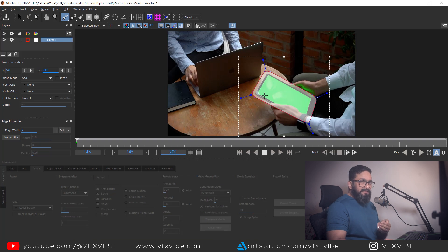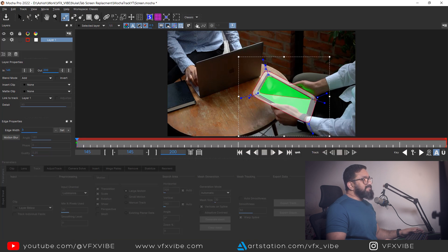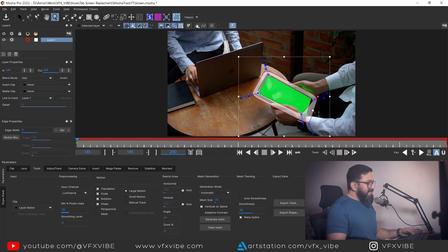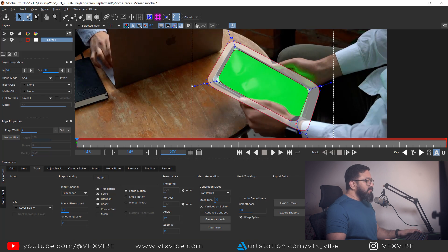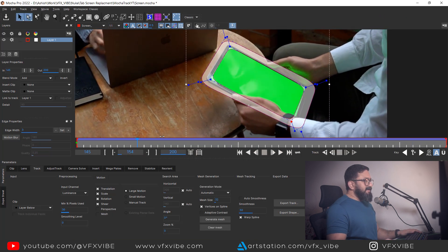I'll use the tool with a plus sign, which will add a shape within the existing shape. As I draw, you can see the reflection is being excluded. I'll hold Z and right-click to finalize. Now I'm going to hit Track Forward to track it.